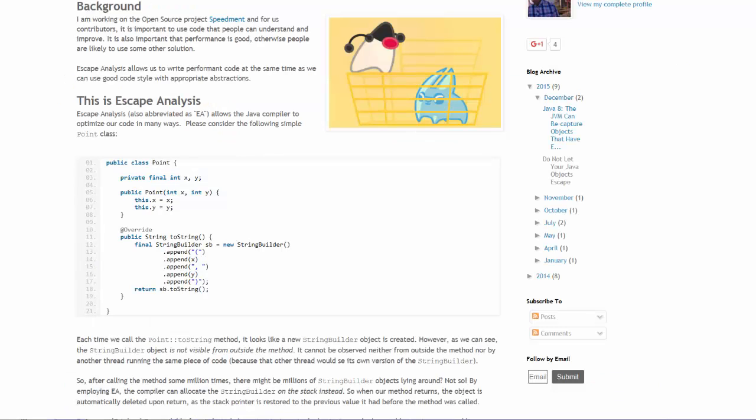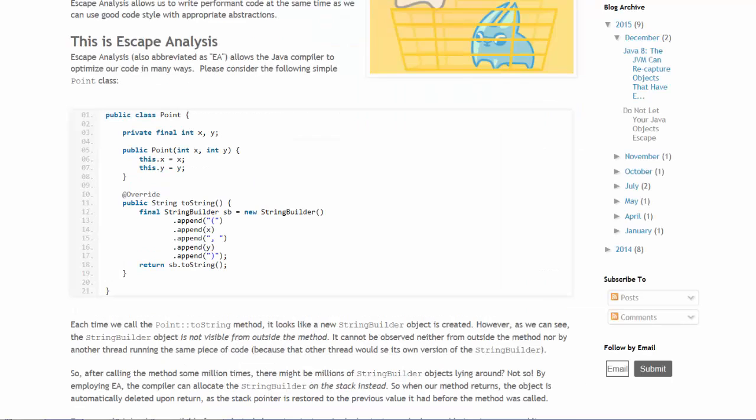Escape analysis allows the compiler to place objects on the stack as opposed to creating objects in heap memory. Escape analysis is a technique employed by the compiler to save memory resources by placing objects on the stack when possible as opposed to in heap memory.